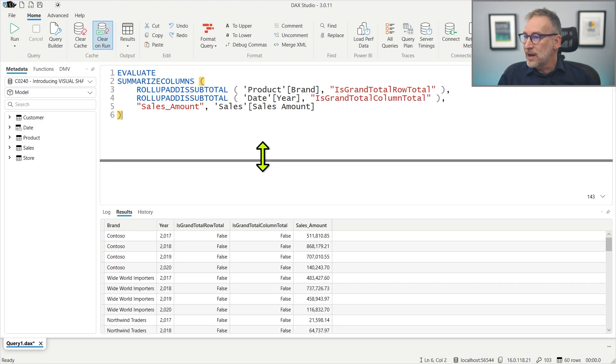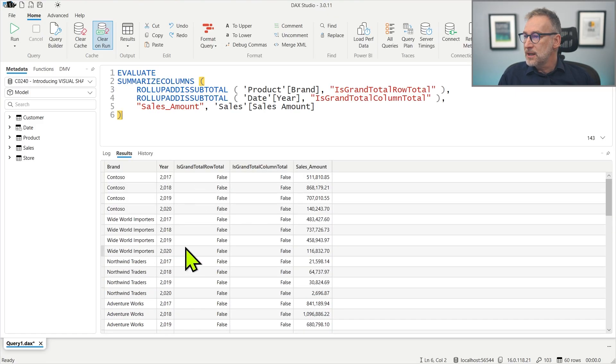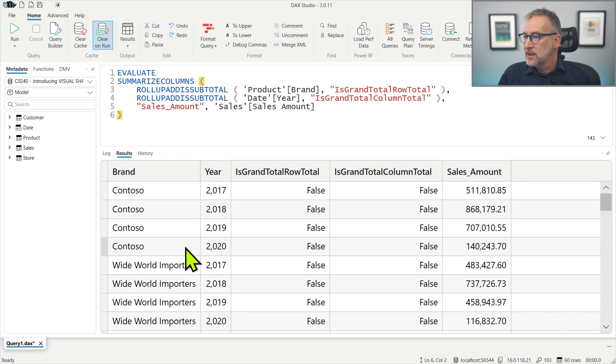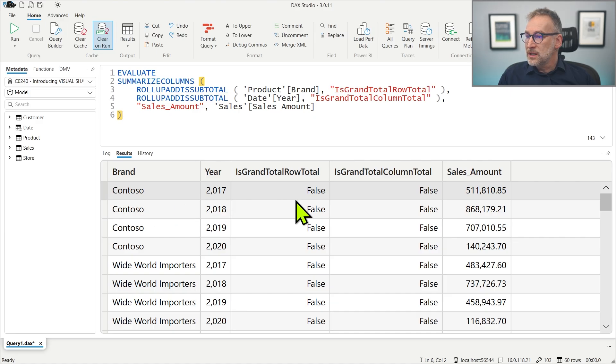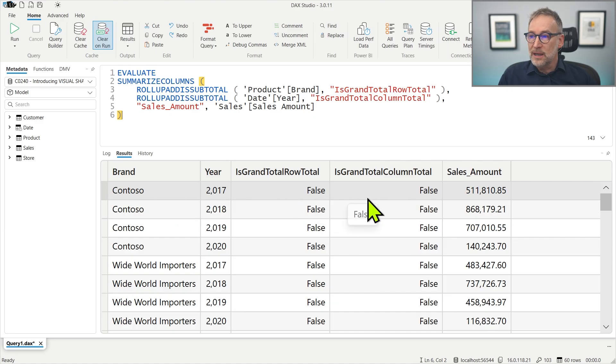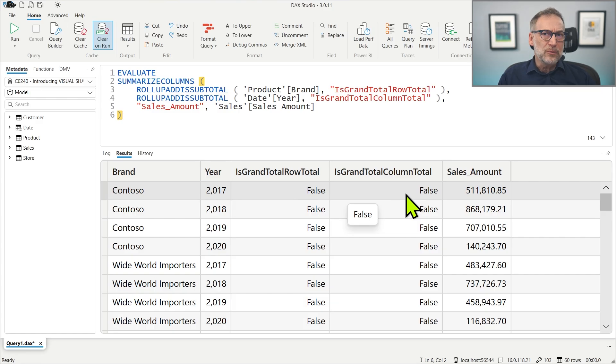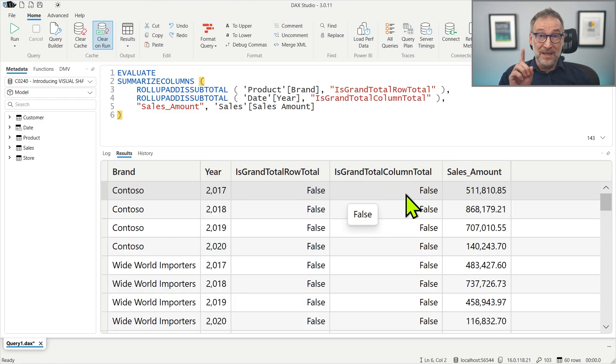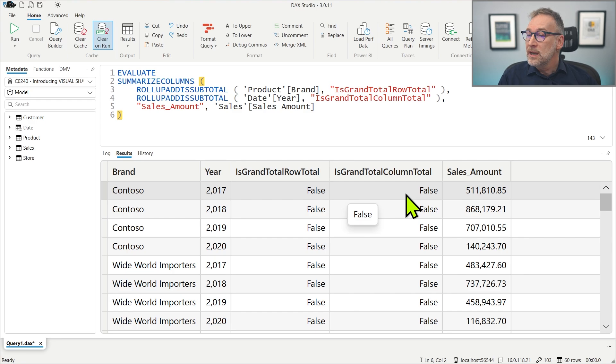And if I run it, you'll see that we have brand Contoso 2017 and then we have these two columns, isGrantRowTotal and isGrantTotalColumnTotal that indicate whether a single row in this table, which is a flat table, is a grand total, is a total or not.